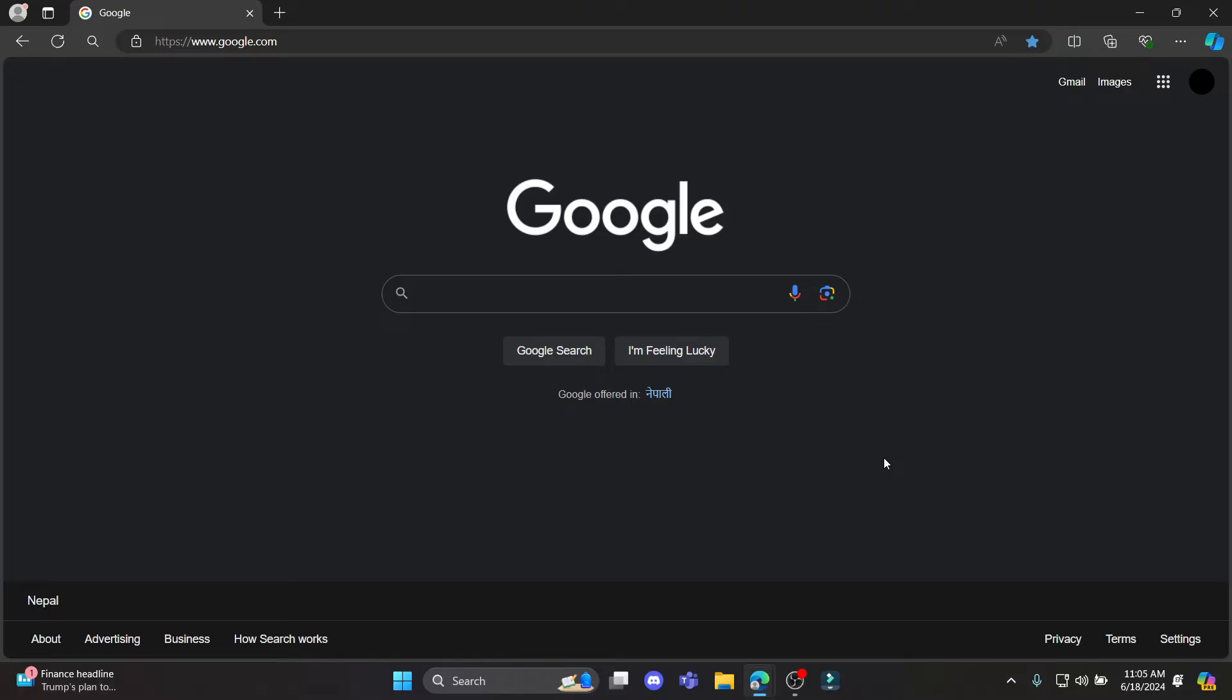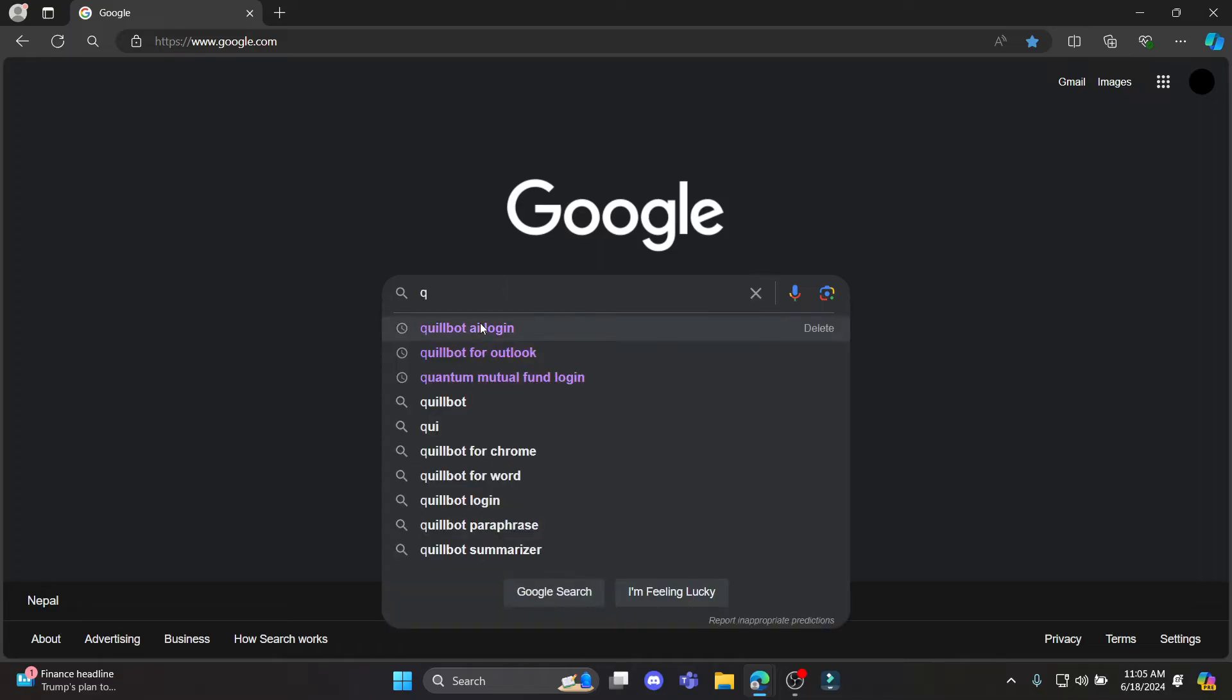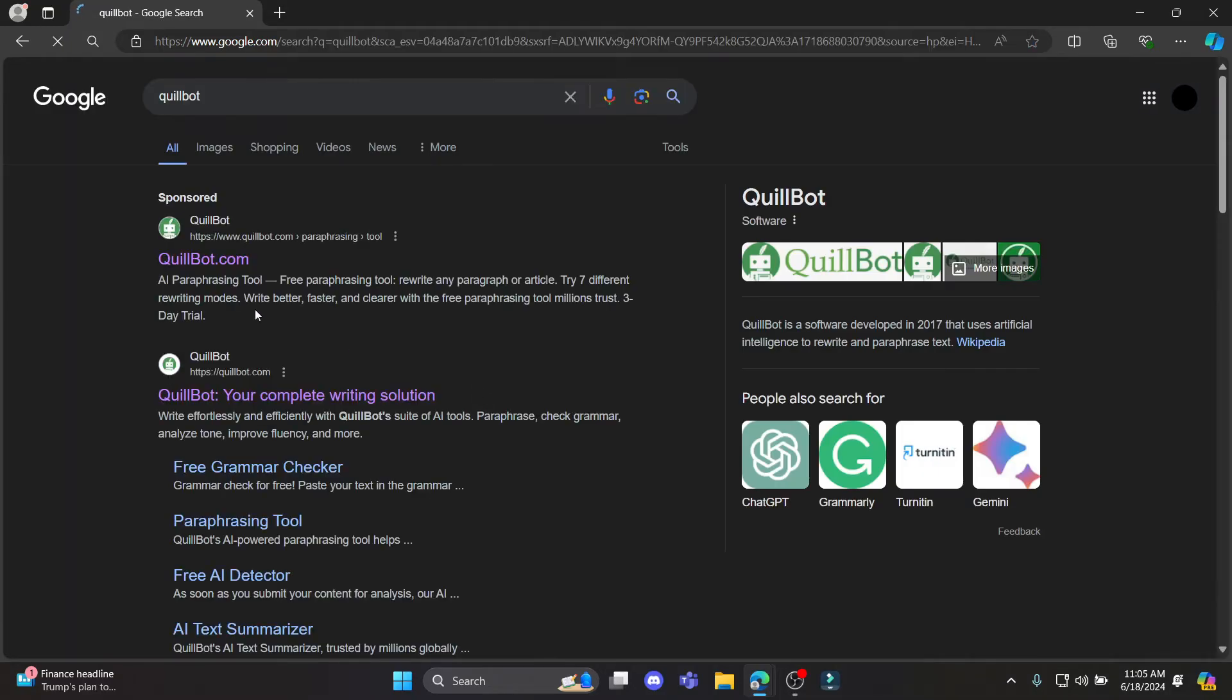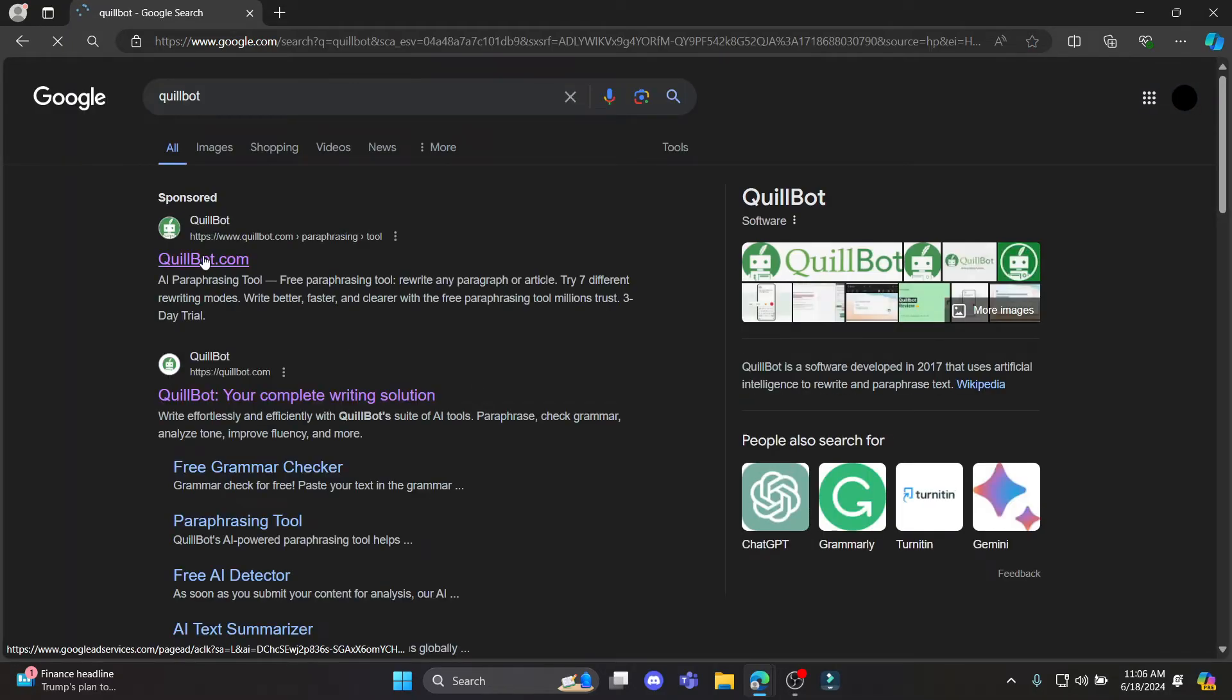First of all, open any browser and then what you need to do is search for Quillbot and tap on it.